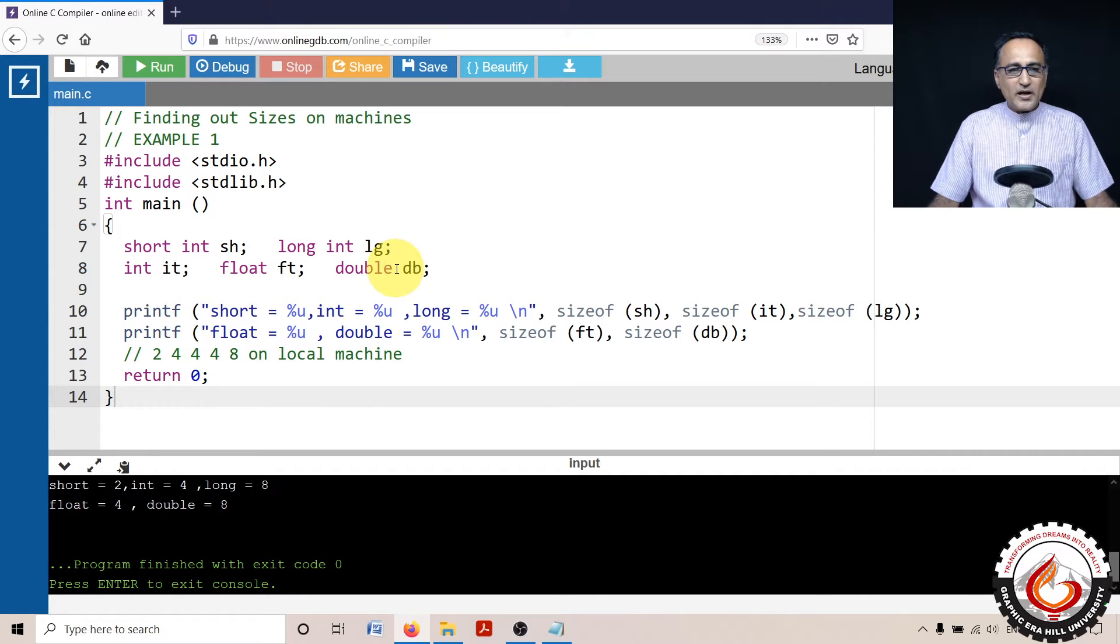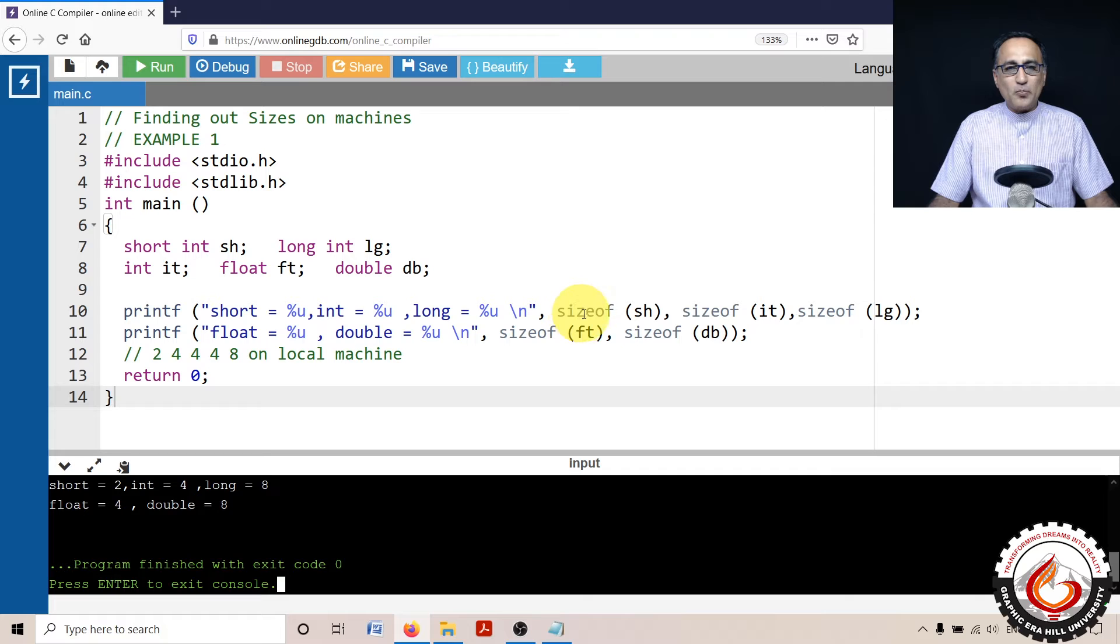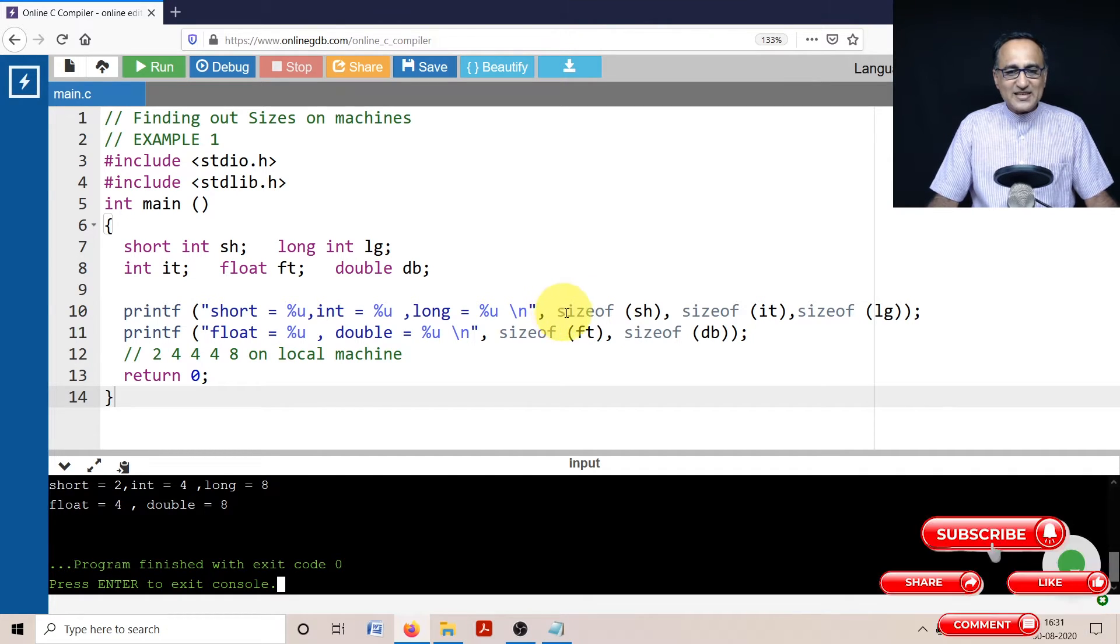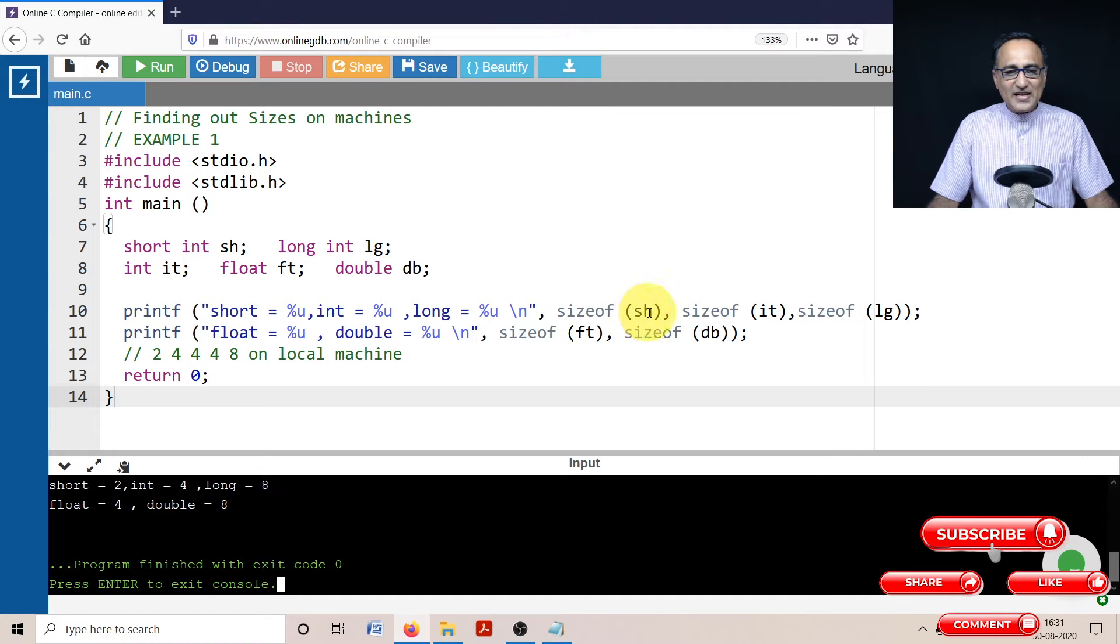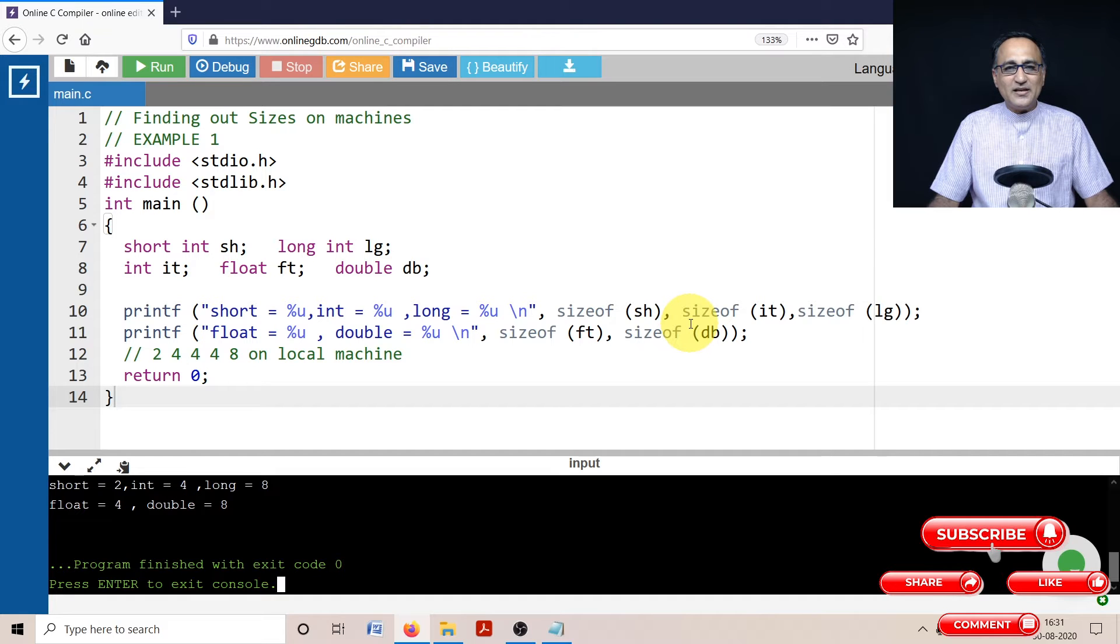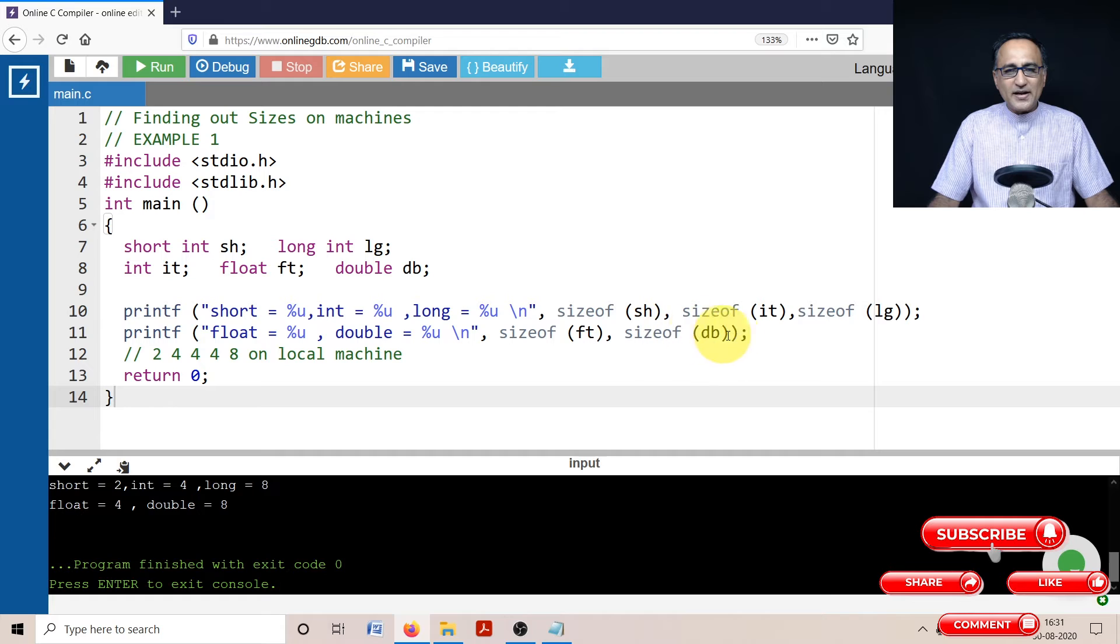Then what I am doing here is I'm using the sizeof operator. Sizeof is not a function, sizeof is an operator in C. So if I say sizeof and the name of the variable or the data type, it is going to give me the size of that particular data type. So for all these particular data types, I have used sizeof.